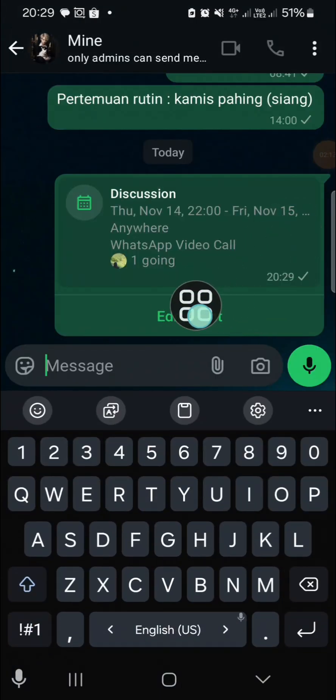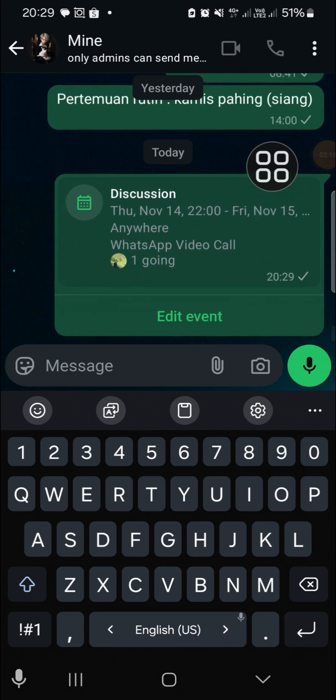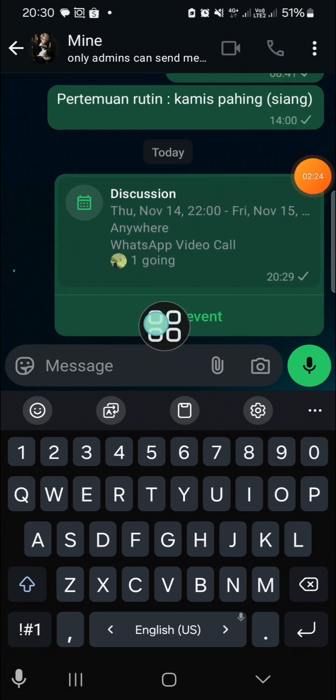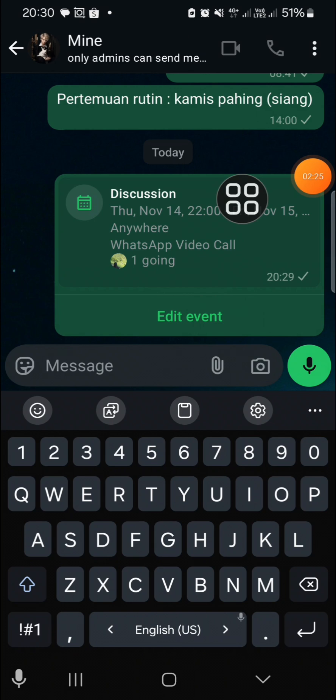Now the event has been created and the event has been sent to this WhatsApp group chat.